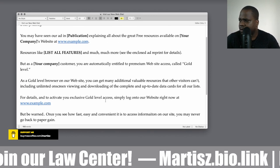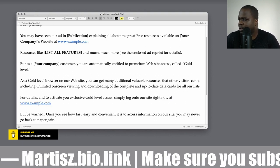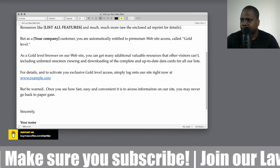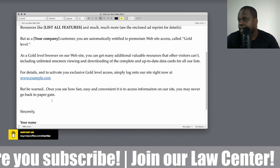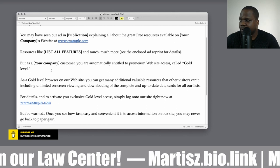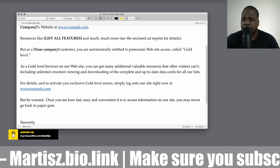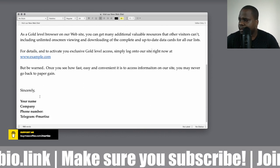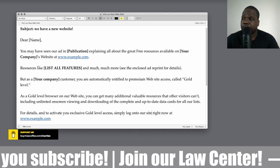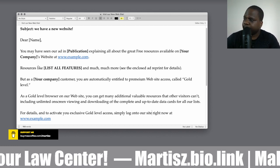For details and to activate your gold level access, simply log into our website right now at [example URL]. Make sure those URLs are consistent. You can add a line like: 'Be warned — once you see how fast and convenient it is to access information on our website, you may never go back to paper again.' If you're not offering any membership, just remove that section. Keep it simple, make sure you have a signature, and when people visit your website make sure you can track where they're coming from — that way you know what's working in your marketing.